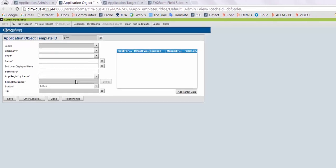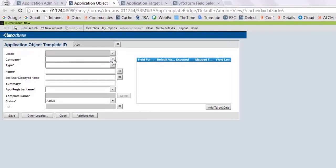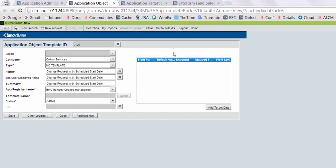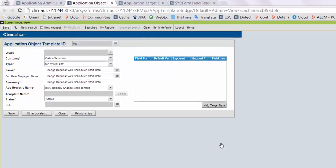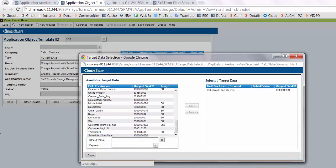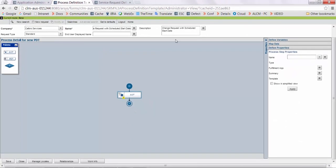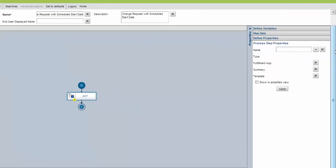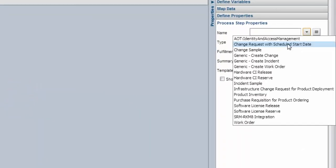Now we will add this field in our AOT. Click on target data, select the schedule start date. Click on add and save the changes. Now we will create the same mapping in our PDT.